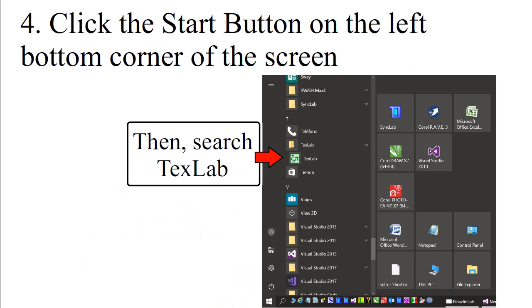Click the Start button on the left bottom corner of the screen, then search for TextLab.